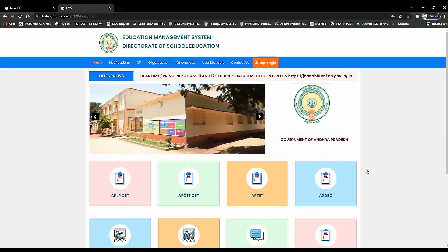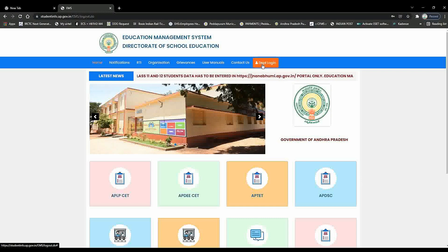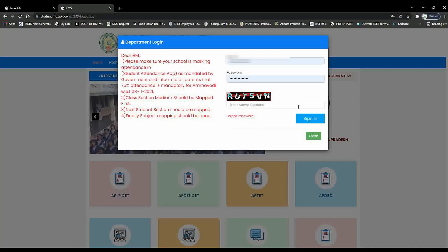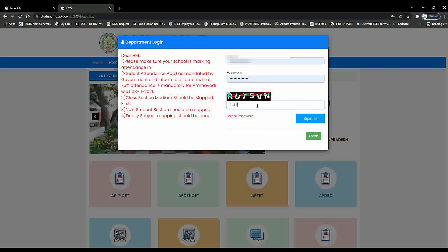As usual, the Child Info site is the login. The Department login is the login. The login credential and caption is the login.